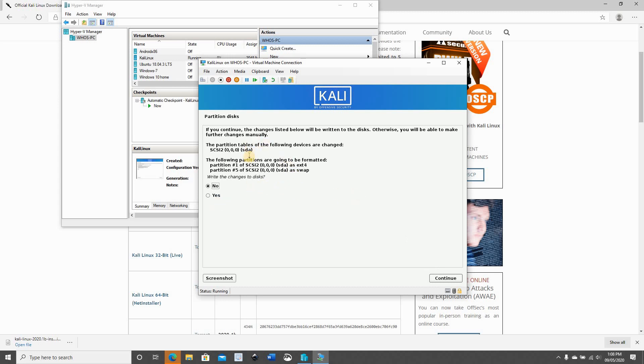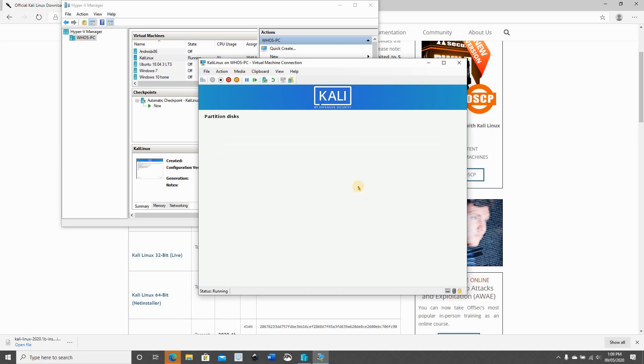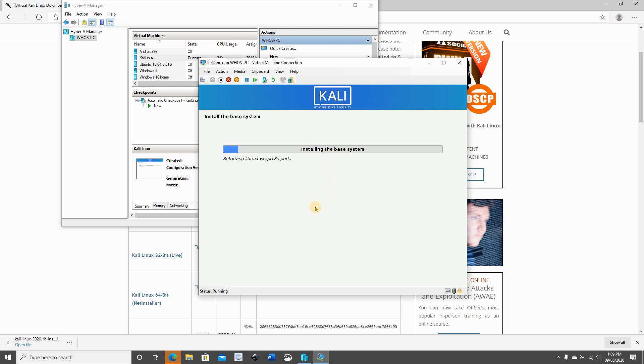Here is the confirmation to write the changes on the disk. I'm gonna select yes, continue. And now it's starting to install the base system. Give it time and don't interrupt it.